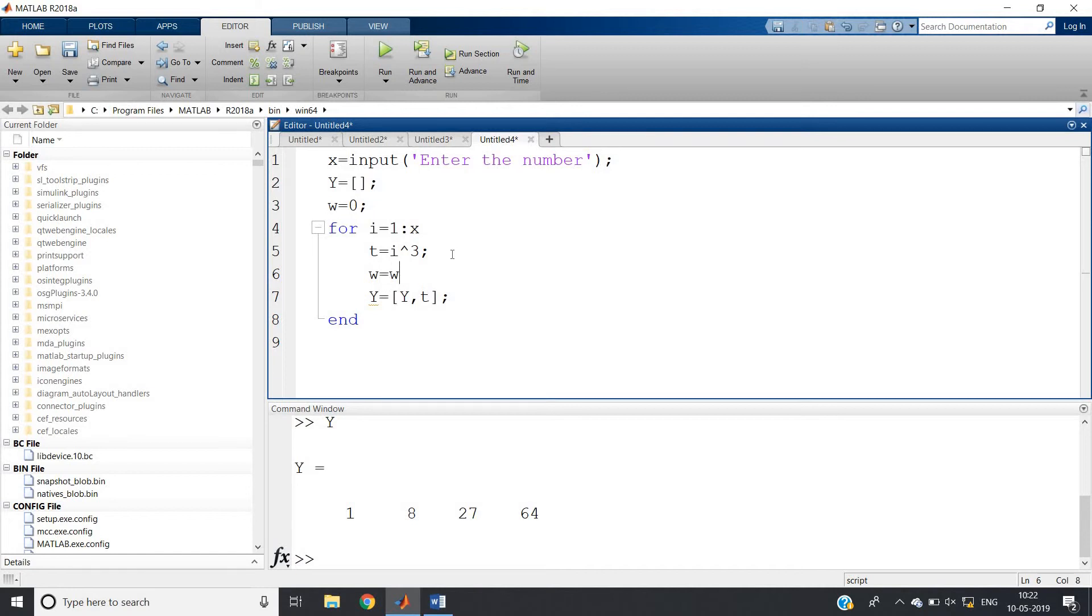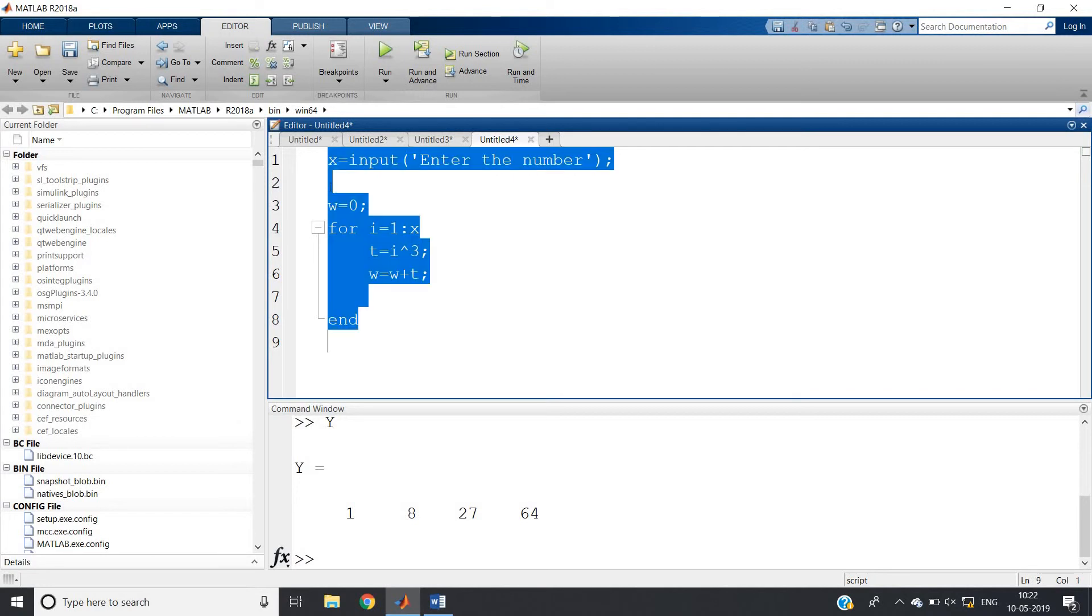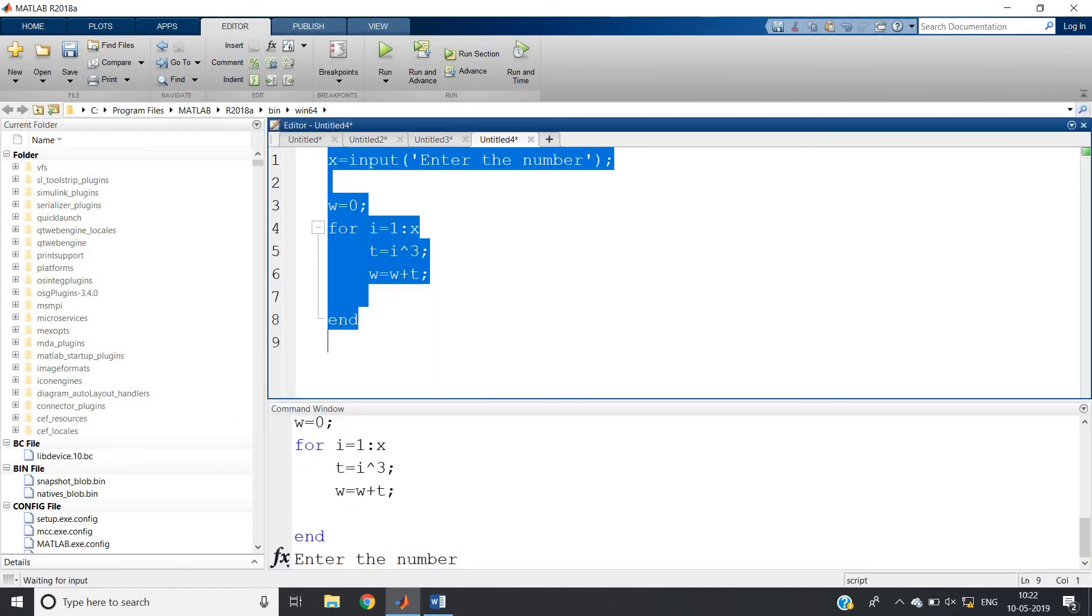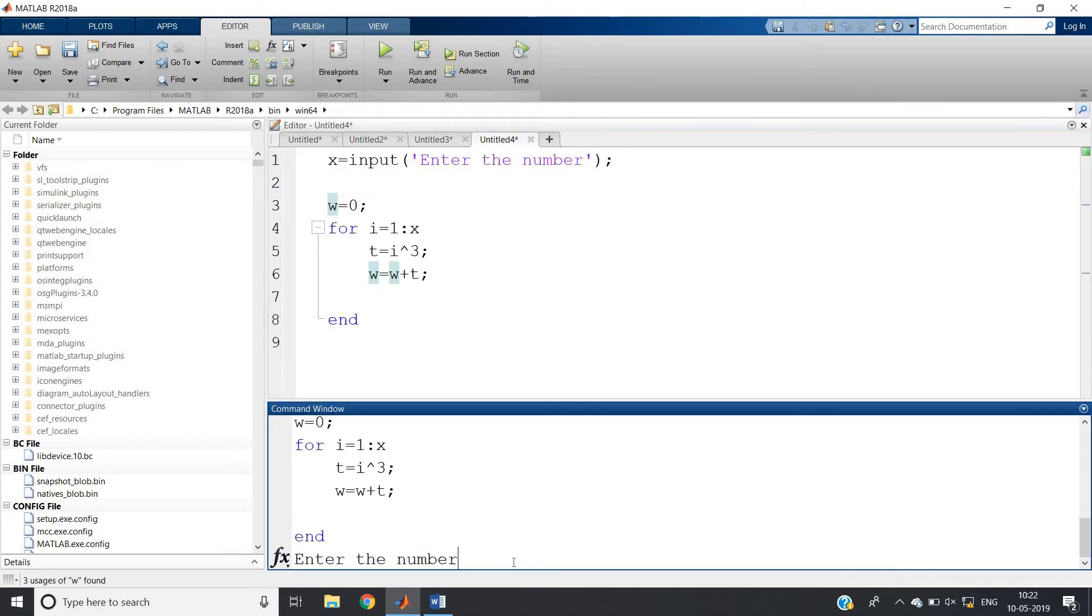You can remove this line because now we don't want to print. Ctrl K, evaluate selection. Now enter the number - let me give as 4 and enter.